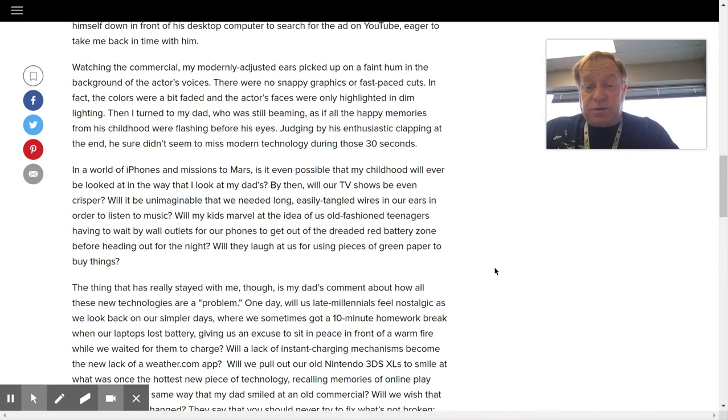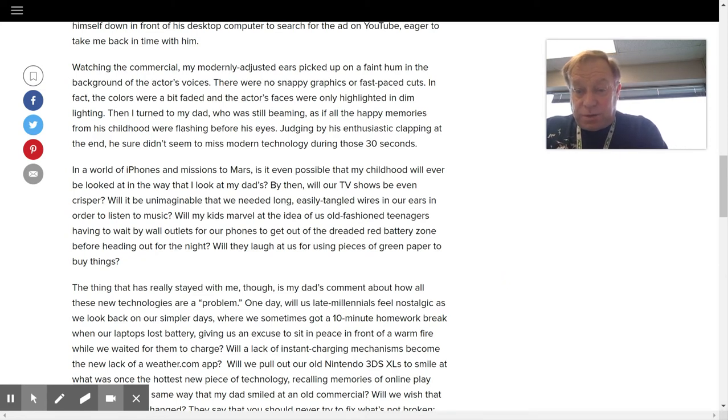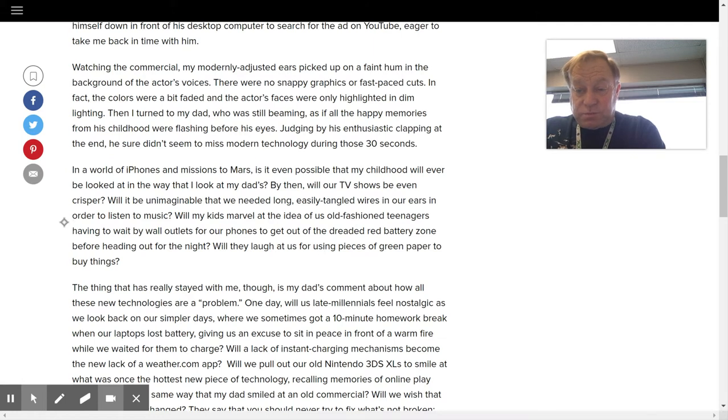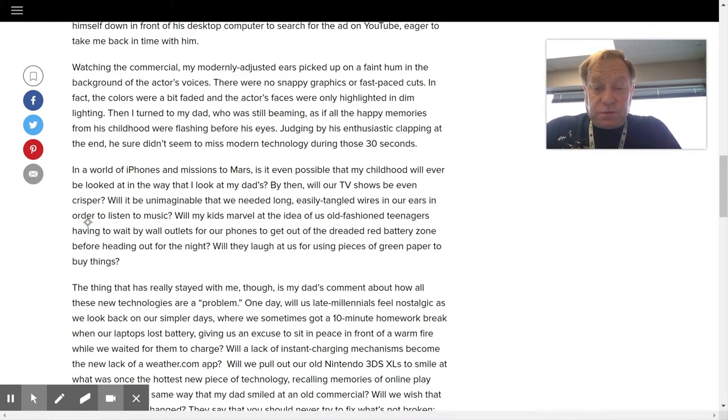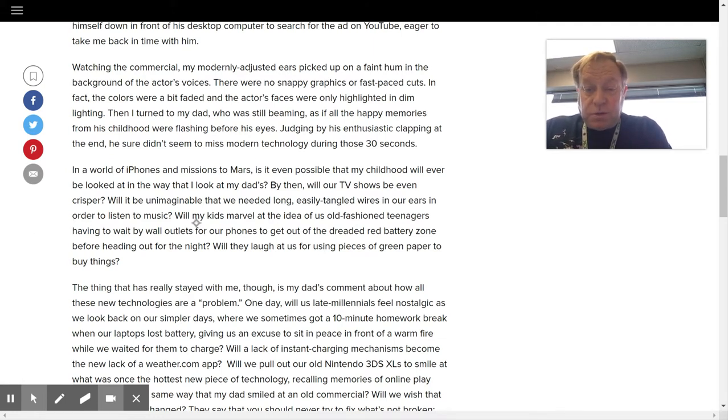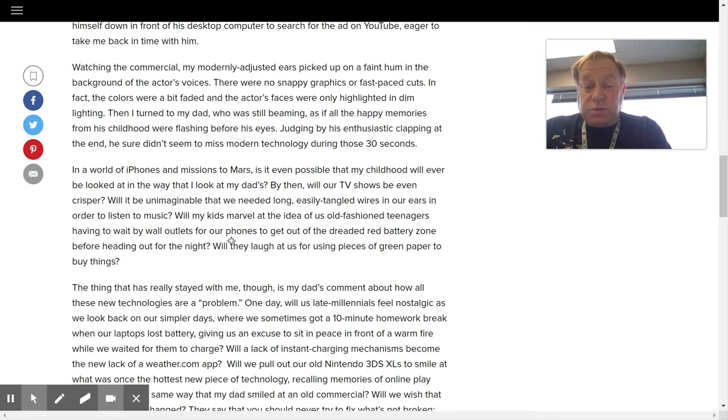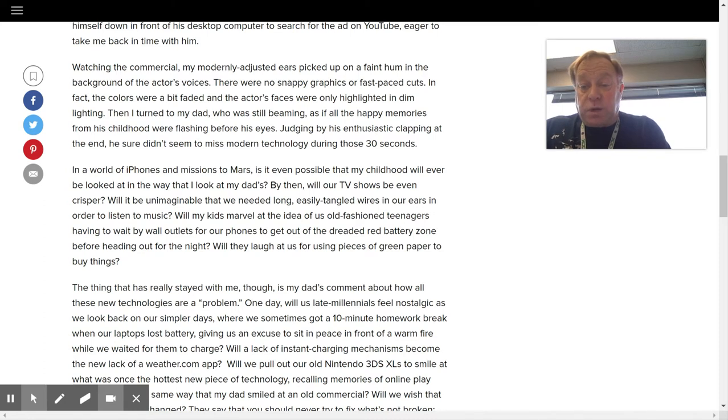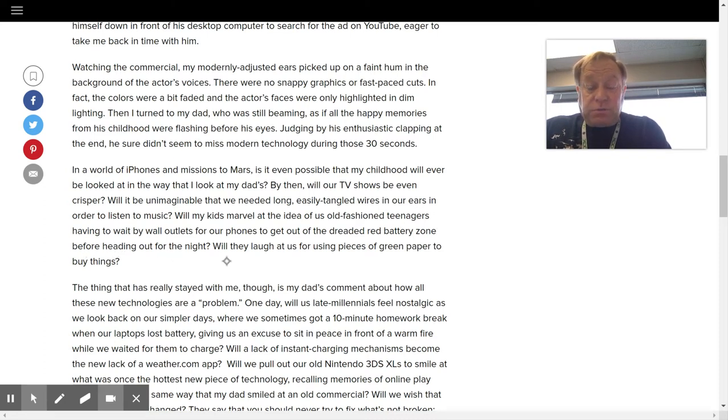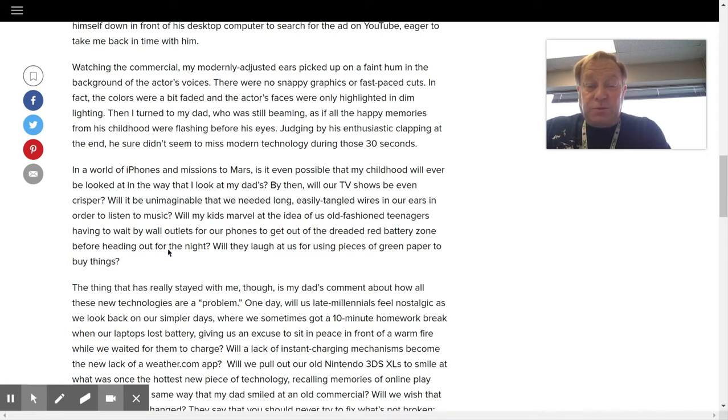I think of that line right there, and I already have, what are those things, those pods, or whatever the students wear? Yeah, wireless headphones. Okay, continuing. Will my kids marvel at the idea of us old-fashioned teenagers having to wait by wall outlets for our phones to get out of the dreaded red battery zone before heading out for the night? Will they laugh at us for using pieces of green paper to buy things?